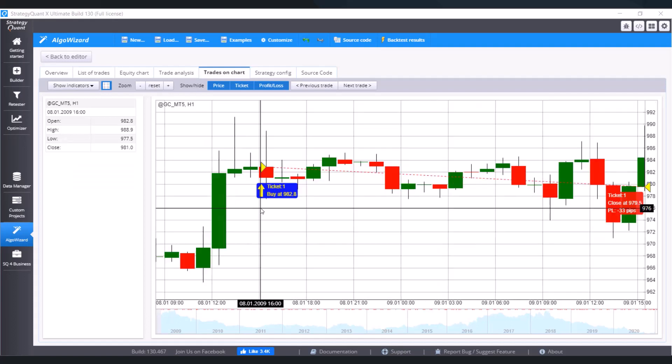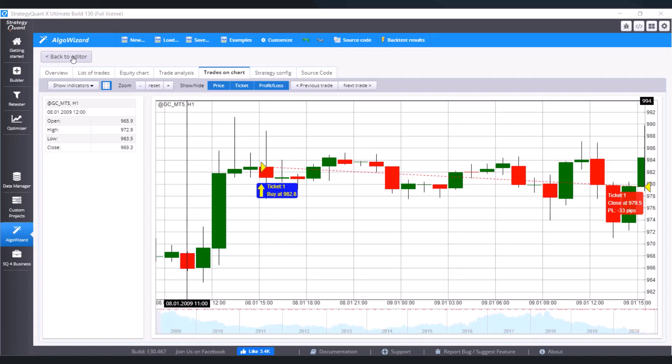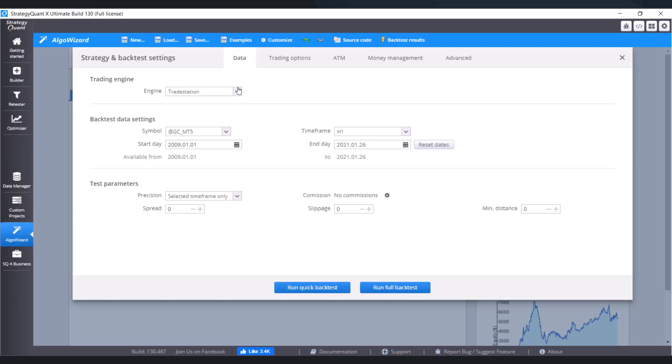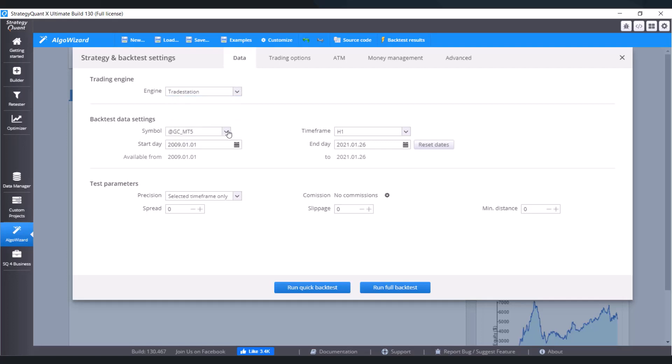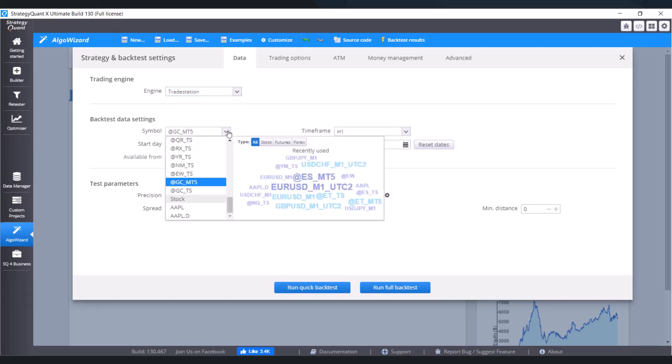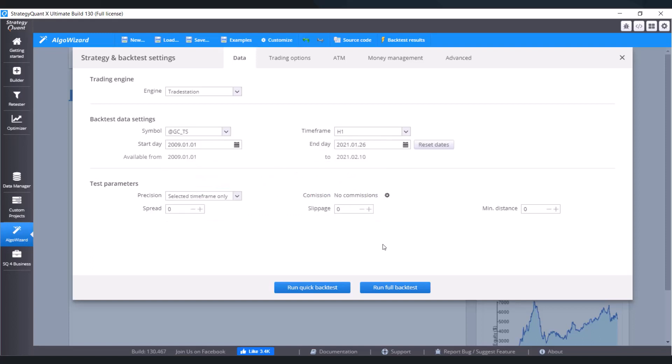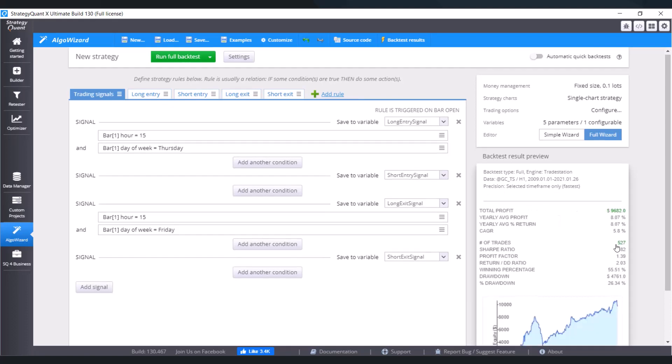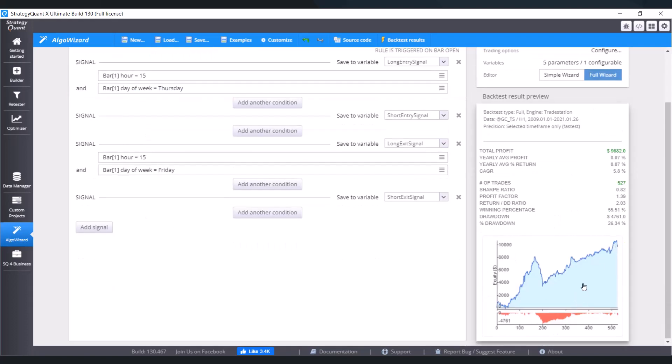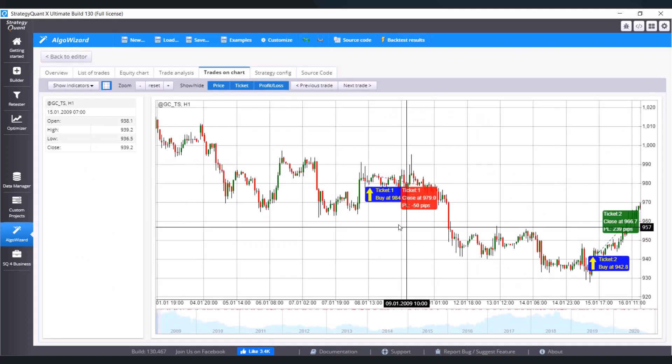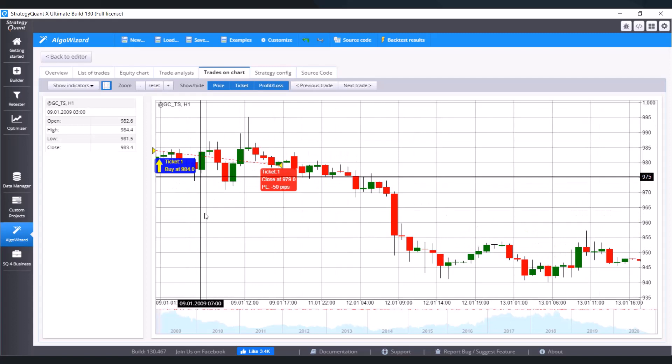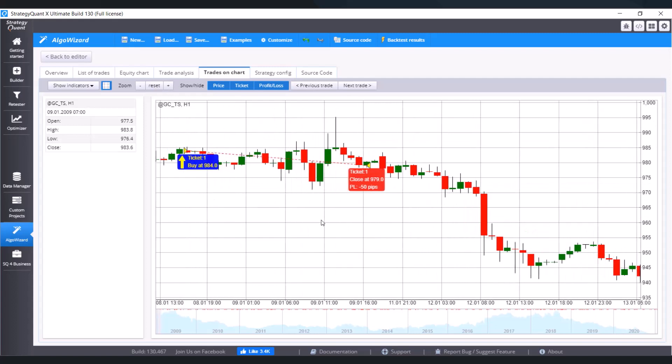If you would change the engine to TradeStation, so if you would go back to editor to settings, change the engine from MetaTrader to TradeStation, change the symbol and run full backtest again. Go to the results, zoom it a little bit.